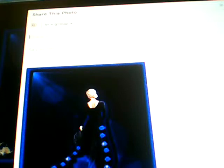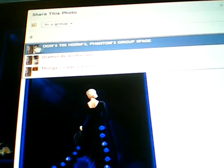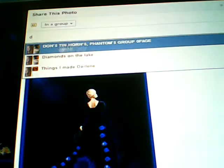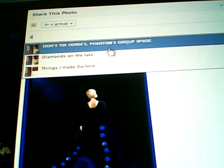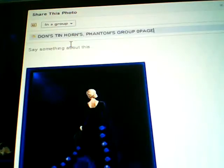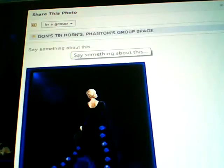Then, where it says 'Group name,' you click on that. And if you're in the group, it's going to come up automatically with the first letter. That's the group I want to post in. So it says 'Don Tin Horn Phantom' group page, or whatever group you want to post in — click on that.